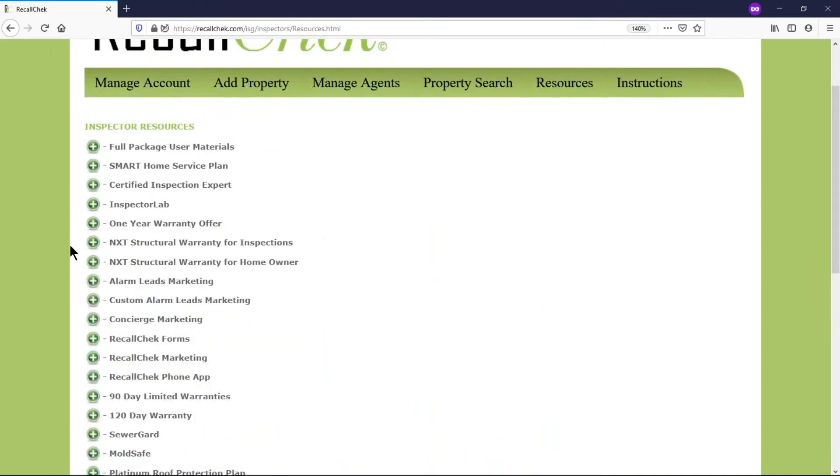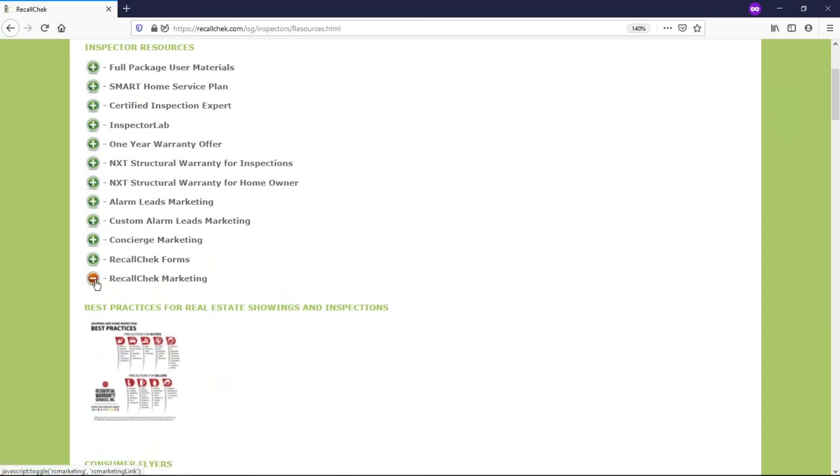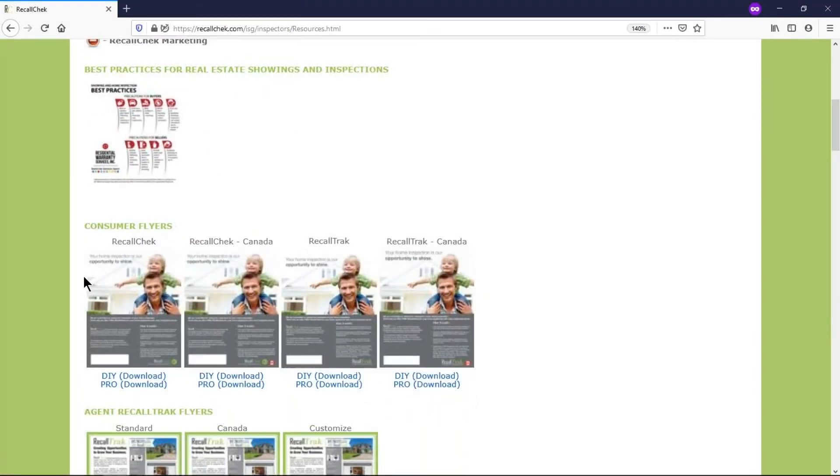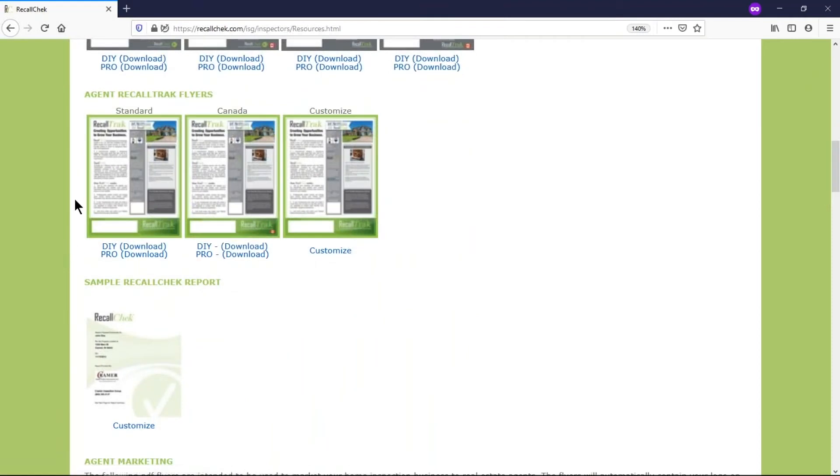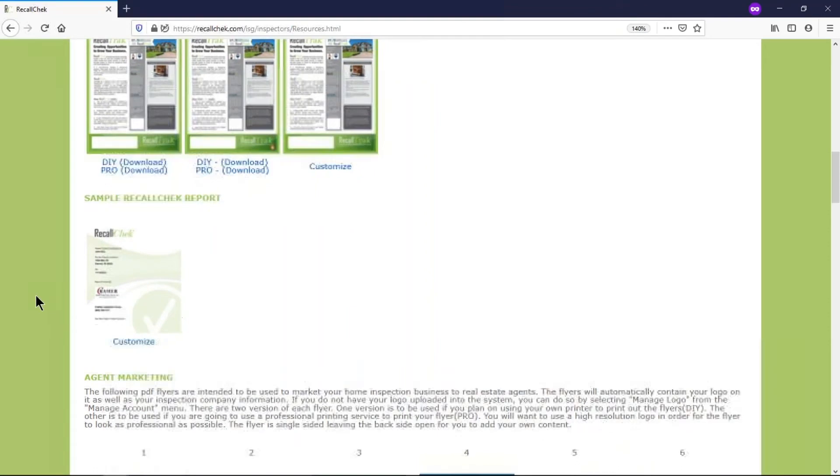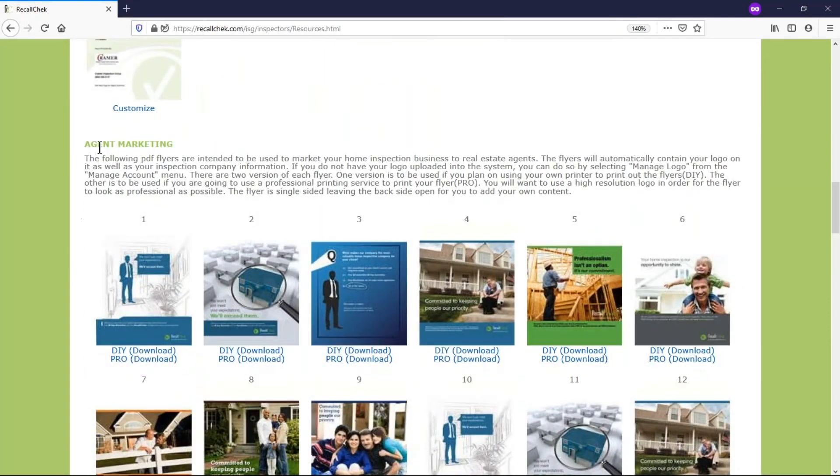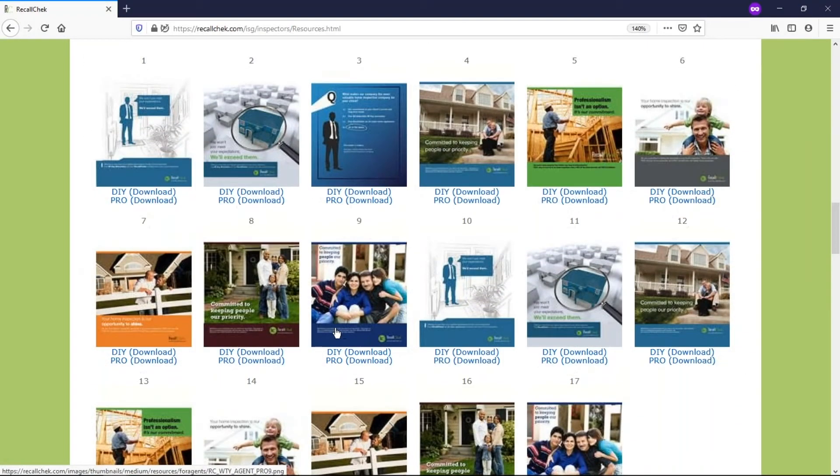One of the most used sections is going to be the recall check marketing section. You can see that there's some consumer flyers here, we actually have a version for recall check and recall check in Canada, and there's some flyers for agents. You can view sample recall check reports, there's more agent marketing flyers. All the stuff that you open up is going to be customized.